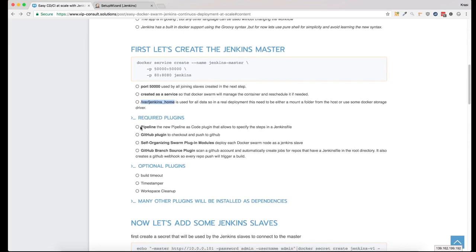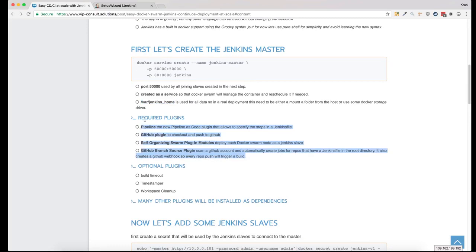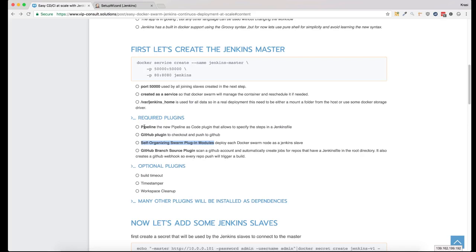I have put the minimum required Jenkins plugins in a short description of what each one of them does. Pipeline is the relatively new plugin from Jenkins that uses the new Groovy syntax to create pipelines and organize the steps.